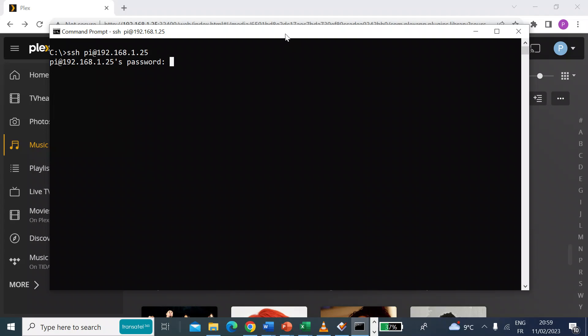Press enter. That'll ask you for a login. So go ahead and enter your password. I'll just do that now.